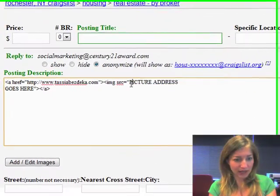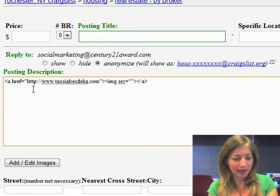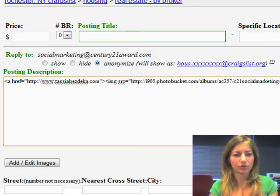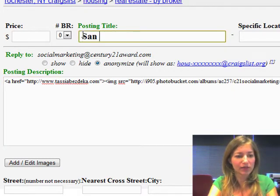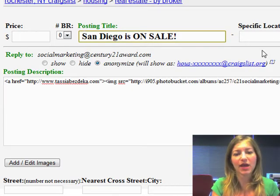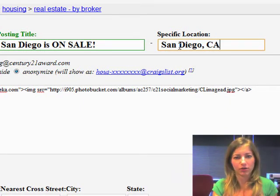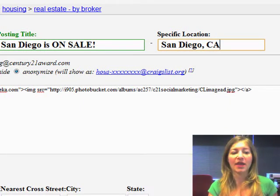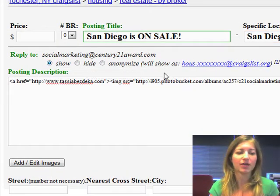All you have to do is highlight the words 'picture address goes here', delete that, and then paste it in between those two quotes. You don't need to put a price or number of bedrooms. You can put a posting title like 'San Diego is on sale', whatever posting title you want to use. I would put a specific location, San Diego, California, just for full disclosure. And I always recommend that you show your email address.